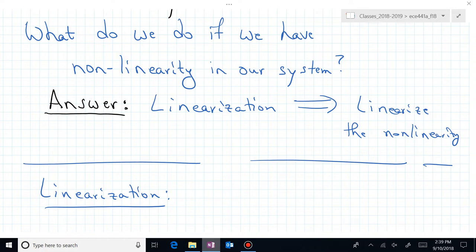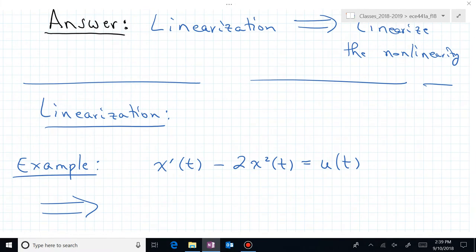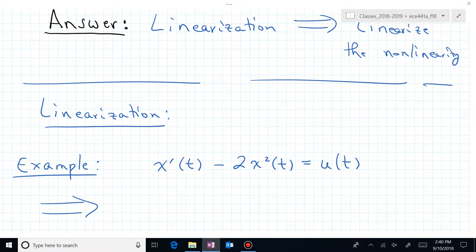Let's look at the process of linearization by examining this first-order non-linear differential equation: x prime minus 2x squared equals u. You could think of this as some non-traditional first-order circuit that has this non-linearity x squared in it. If that were an RC circuit, maybe the voltage on the capacitor is now proportional to x squared rather than x.